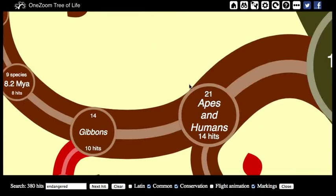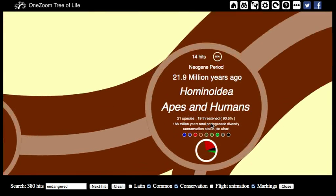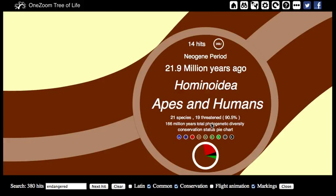There are similar details to be found on the interior parts of the tree if you zoom in on them.